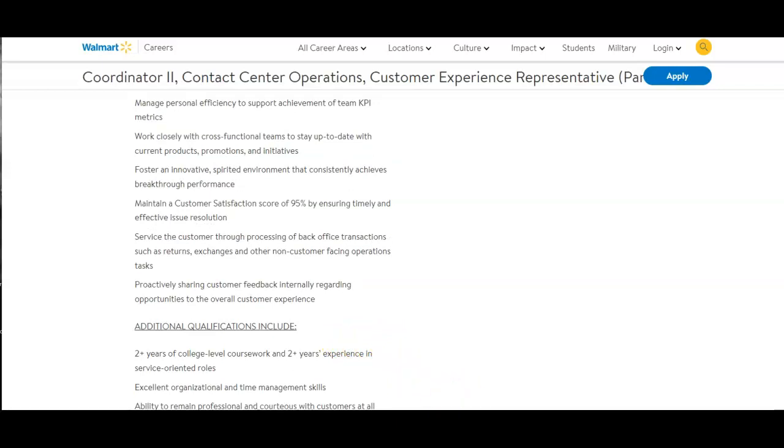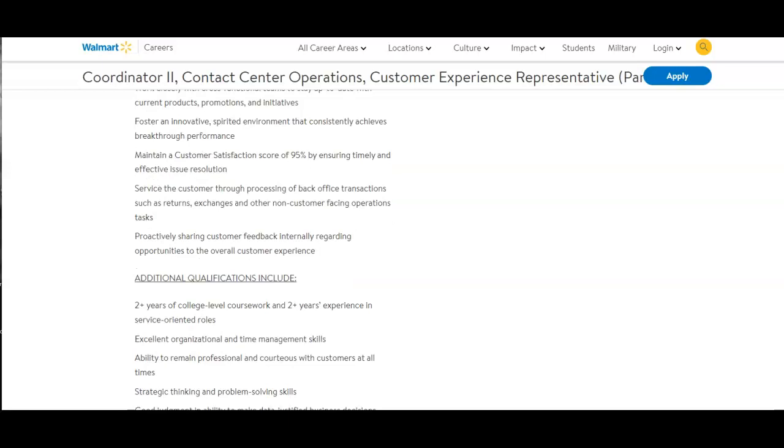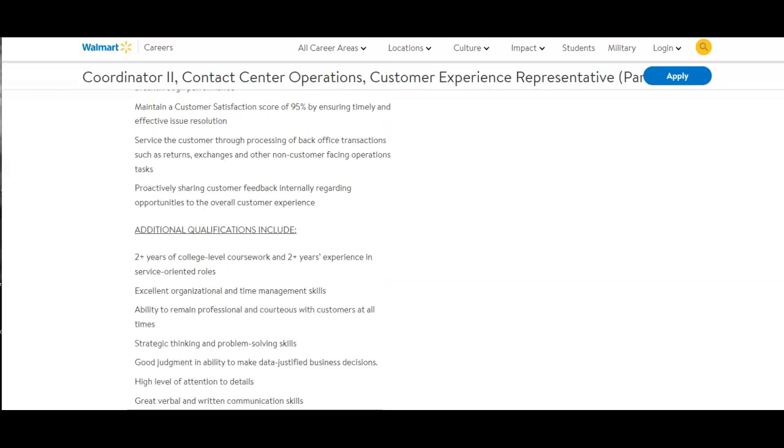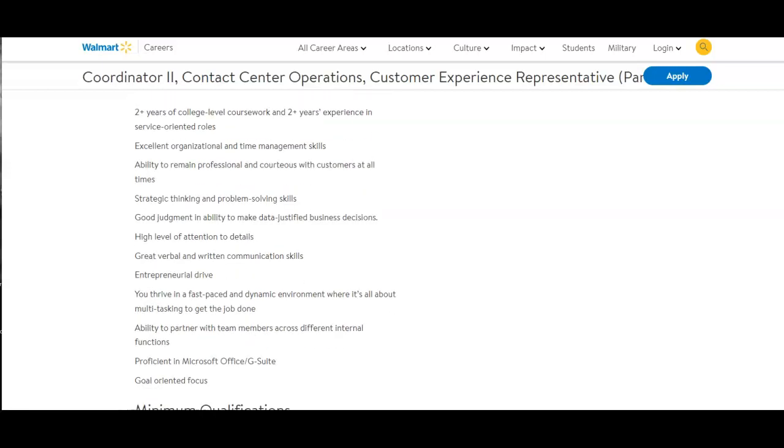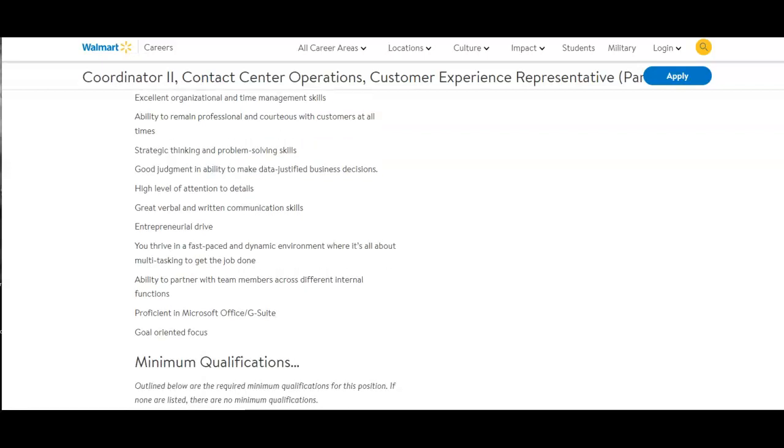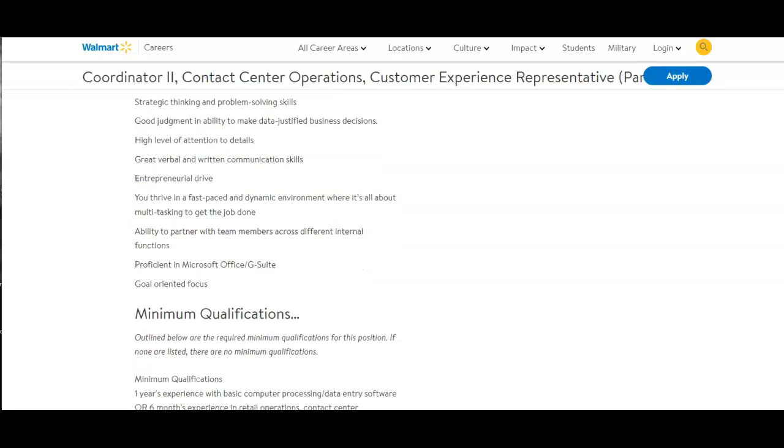Proactively share customer feedback internally regarding opportunities to the overall customer experience. Additional qualifications include two years of college level coursework and two years of experience in service-oriented roles. Excellent organizational and time management skills. Ability to remain professional and courteous with customers at all times. Strategic thinking and problem-solving skills. Good judgment and ability to make data-justified business decisions. High level of attention to details. Great verbal and written communication skills. Entrepreneurial drive. You thrive in a fast-paced and dynamic environment where it's all about multitasking to get the job done.